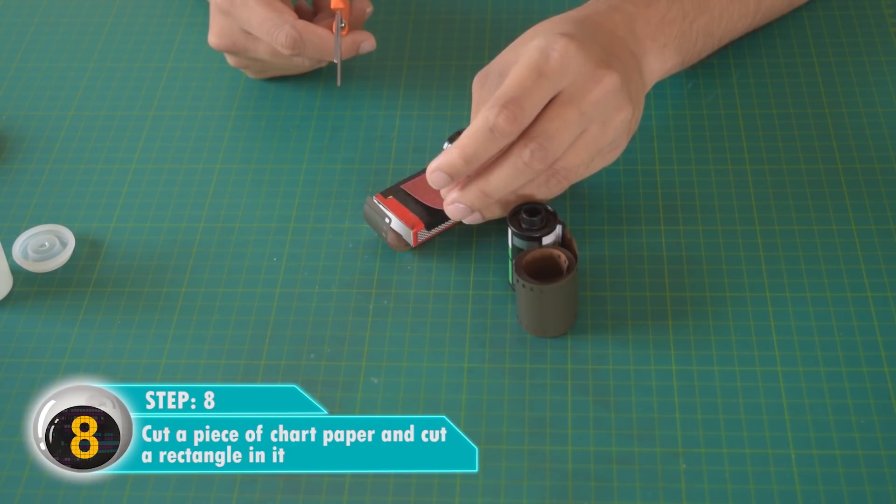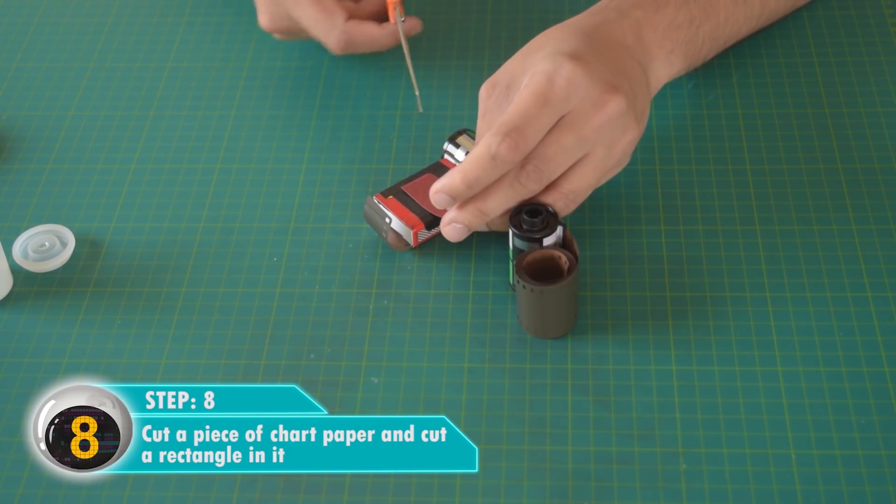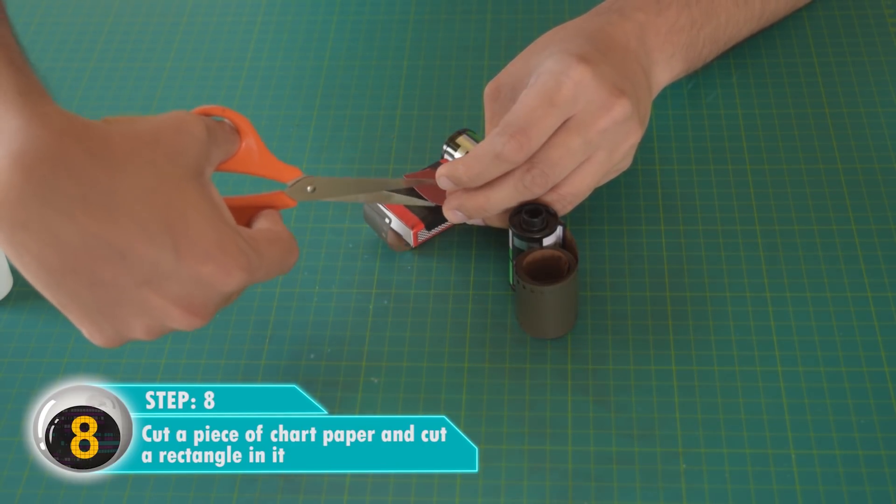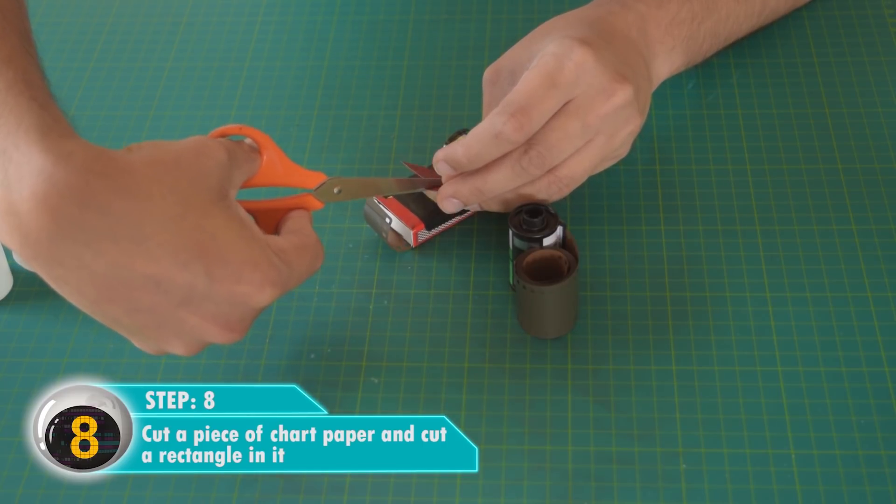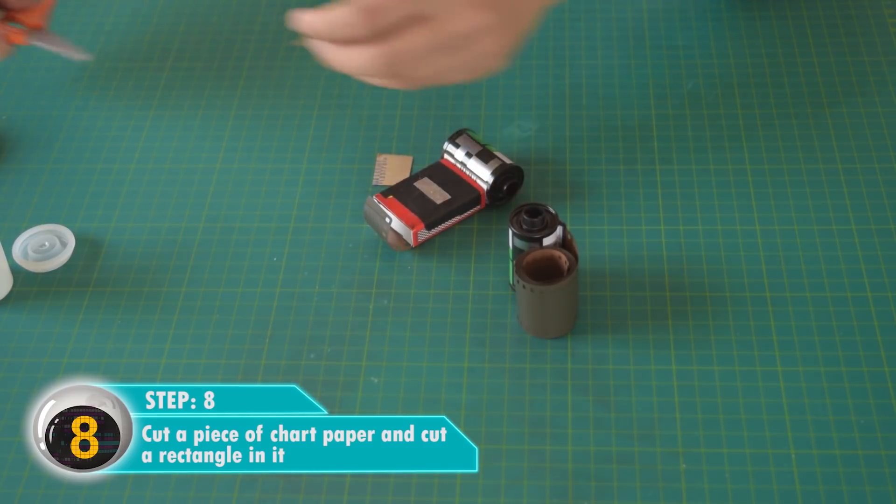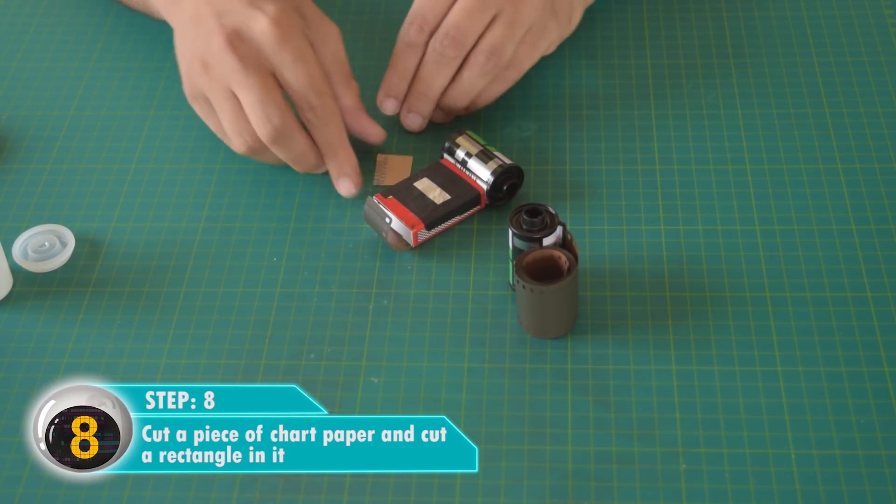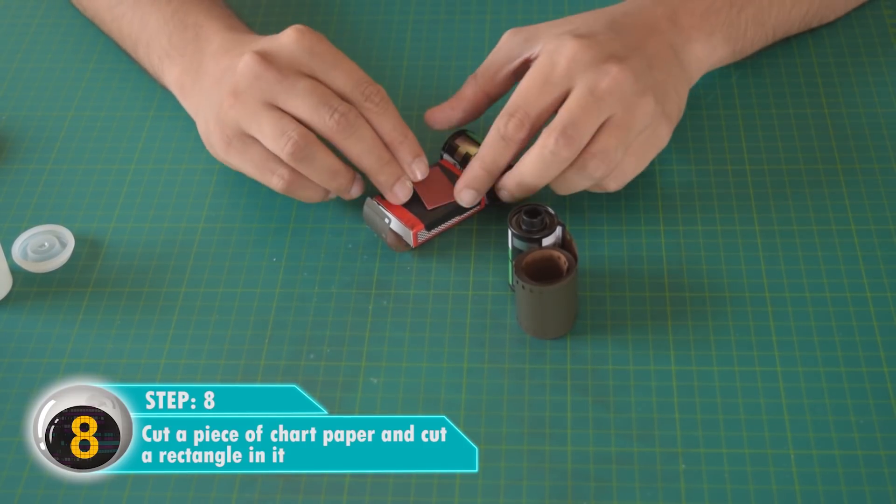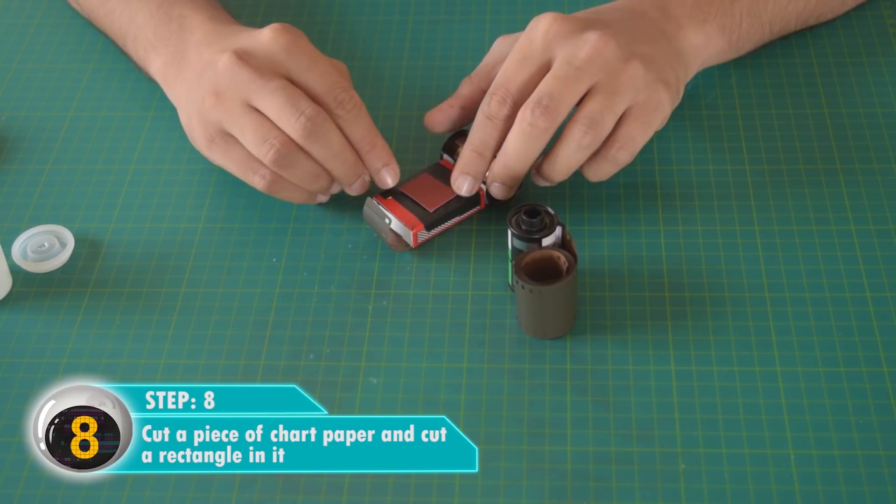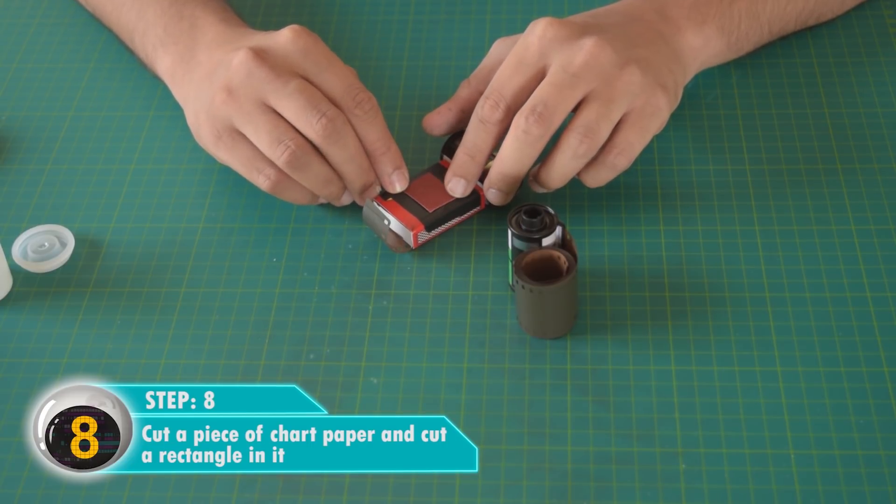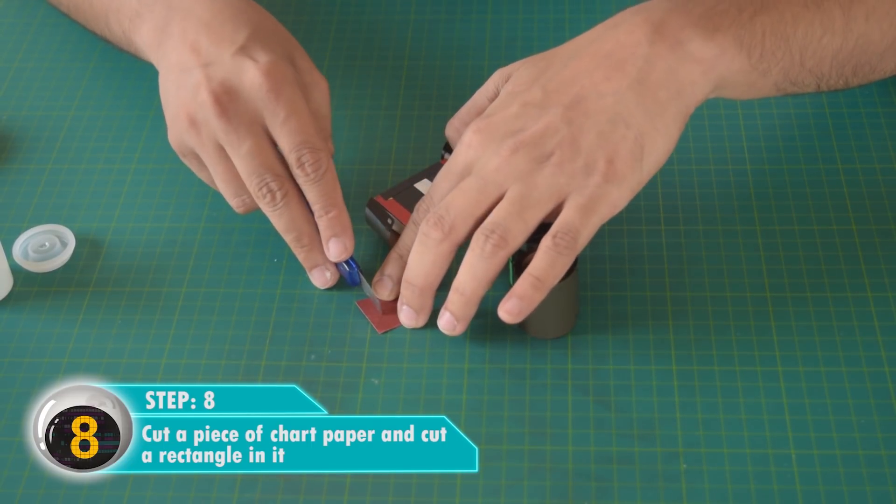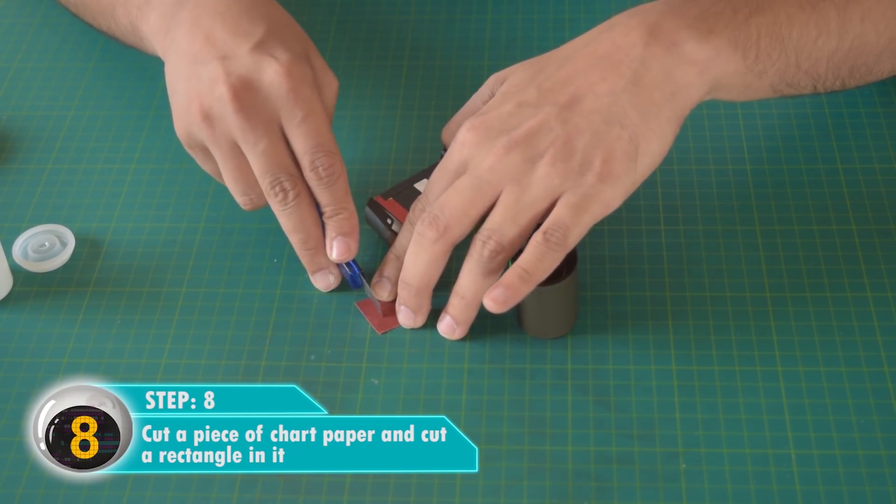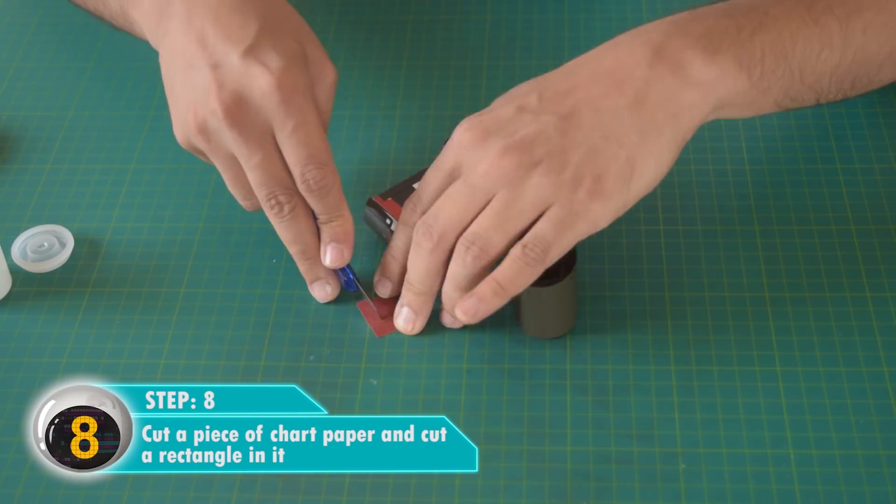Cut a small piece of chart paper and make a rectangle in it. Now cut that rectangle as well. The reason we're making such a small rectangular cut is so that the light can pass through it, as you will see in the next step.